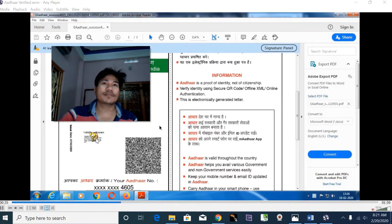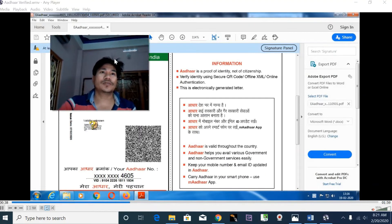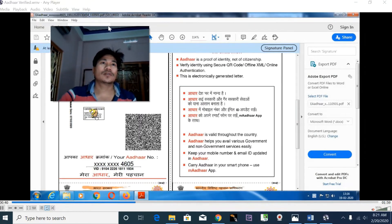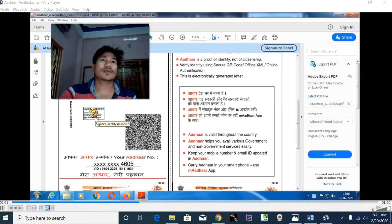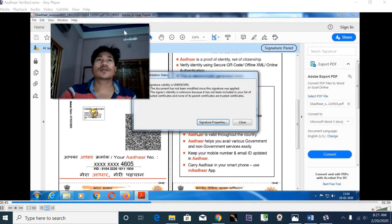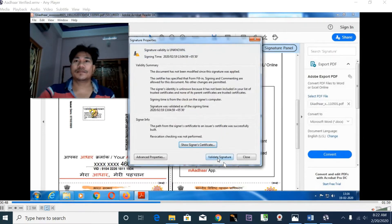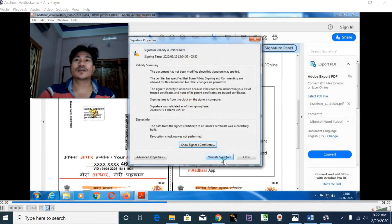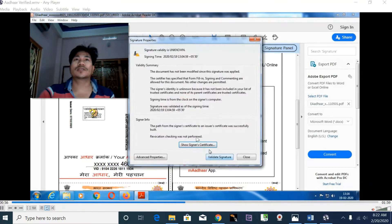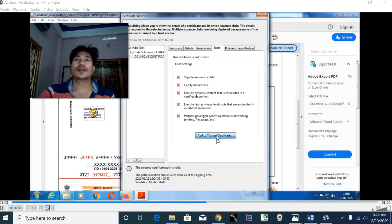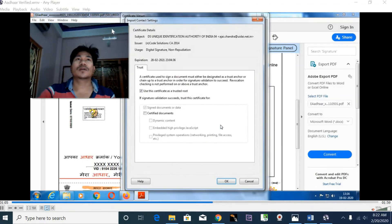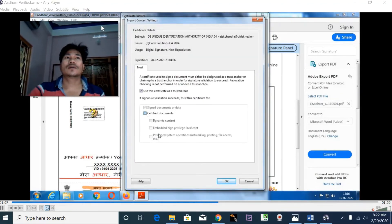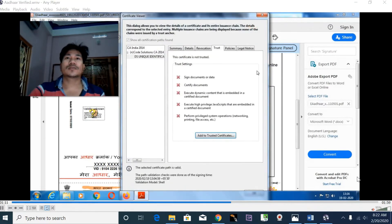Right-click on the mark, go to signature properties, and click validate signature. Then check the signature certificate trust. Click on DC and confirm.